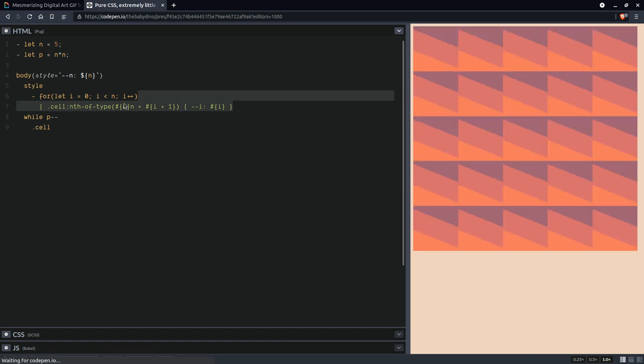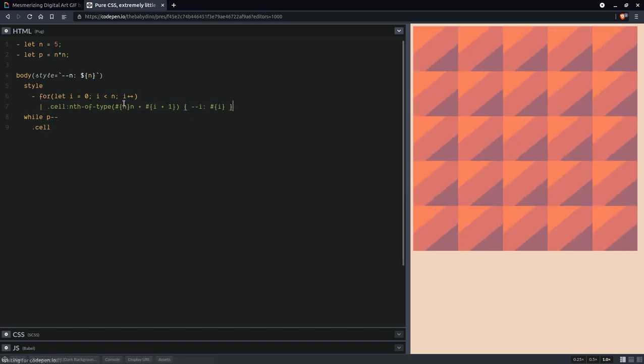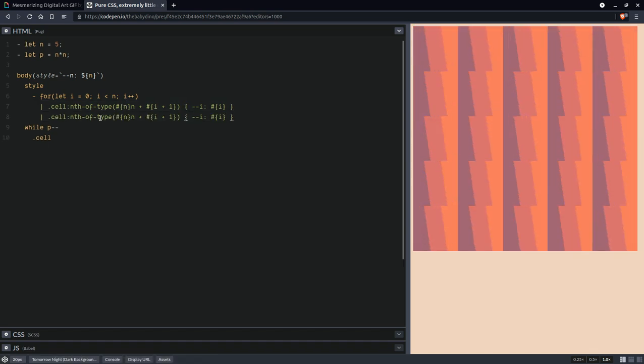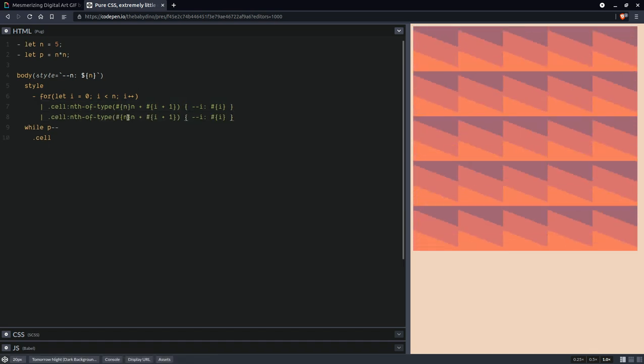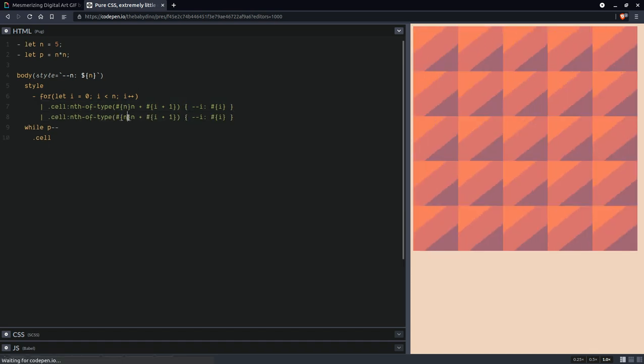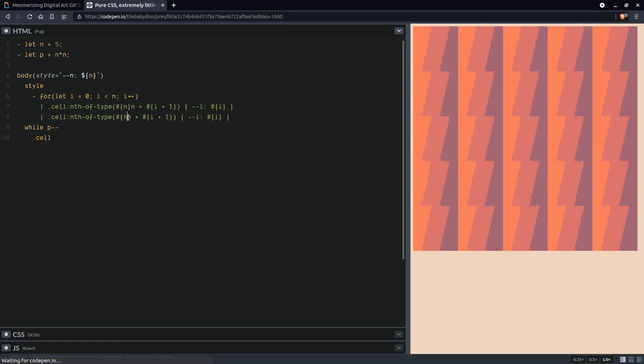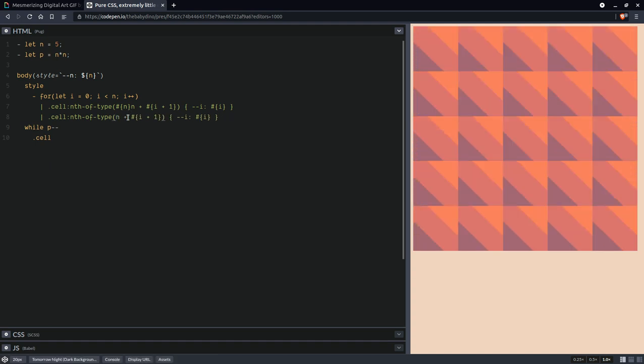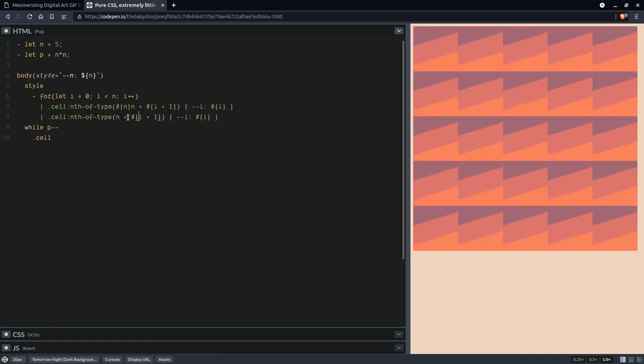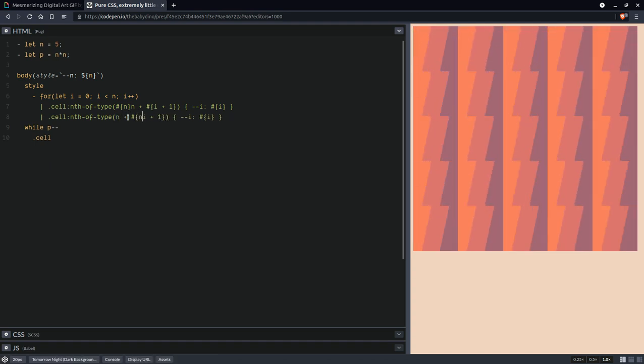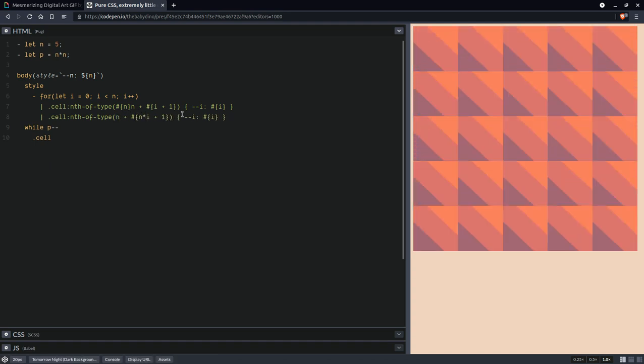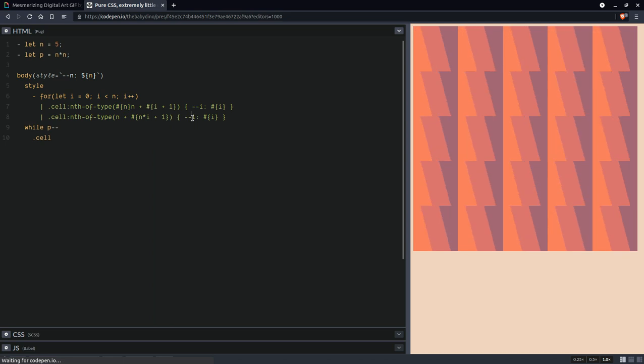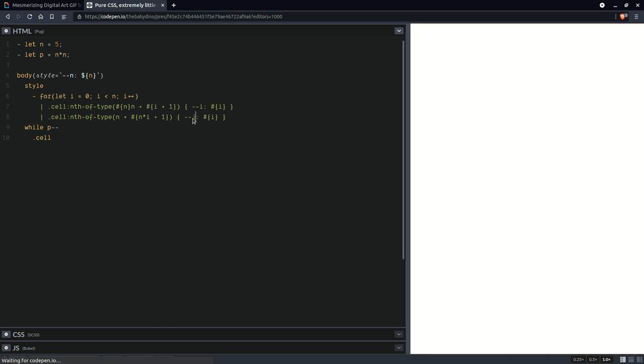Then we're going to have something very similar for the rows. So here we're not going to have every n cells, we're going to have after all the cells on the previous rows and the row index is going to be j.